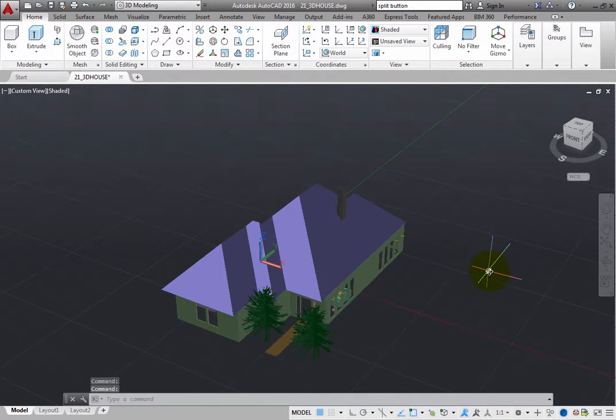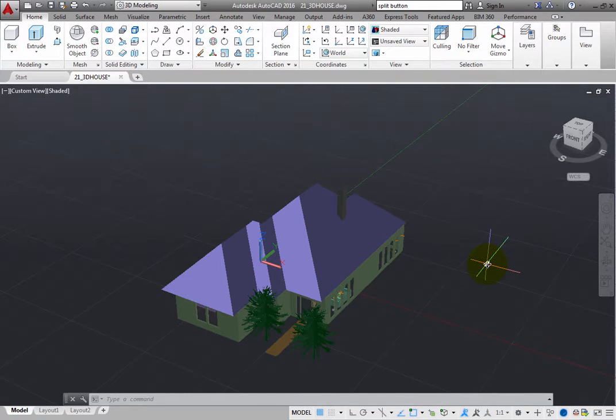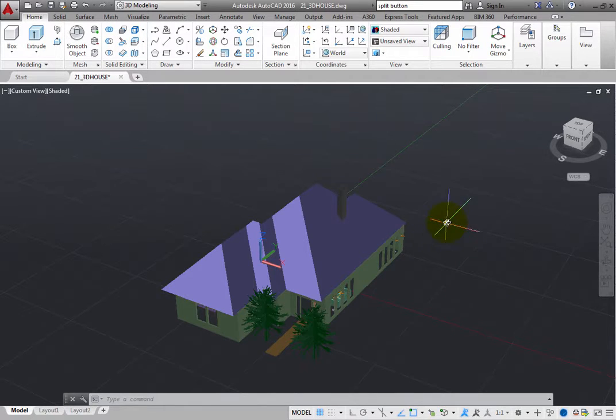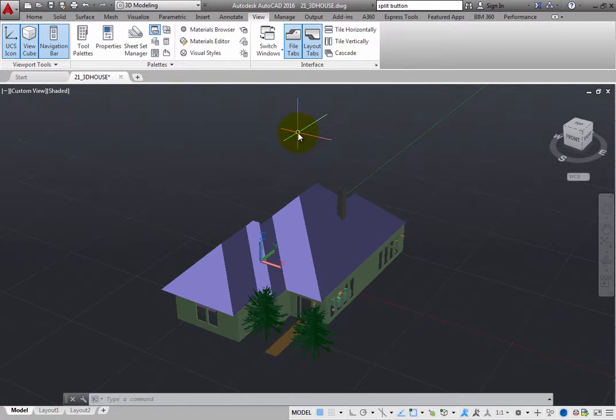Of course, you can also activate the 3D Orbit command by clicking various tools in the ribbon. And those tools provide some other options. Switch to the View ribbon. In the Navigate panel, click the Orbit tool.